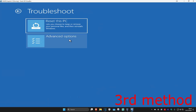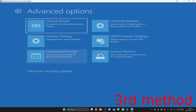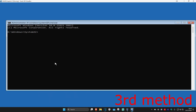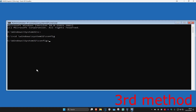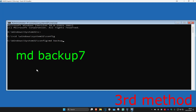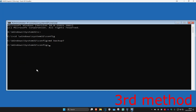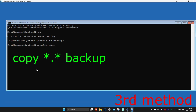For the third method, click on Troubleshoot, then Advanced Options, then Command Prompt. Once in Command Prompt, type: C: and press Enter. Then type: cd \windows\system32\config and press Enter. Then type: md backup7 and press Enter. Then type: copy *.* backup and press Enter.